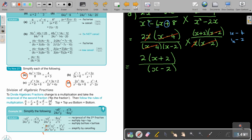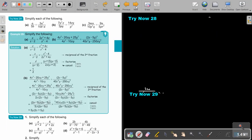Stop the video and do just number B — it's not so challenging. As soon as you are finished, you can continue the video.